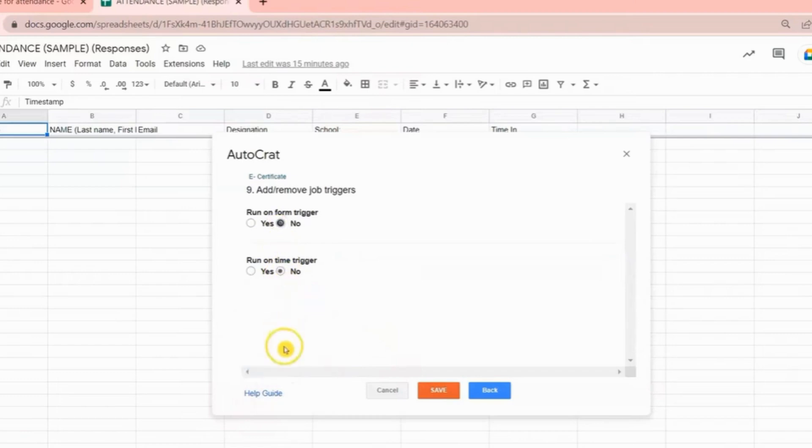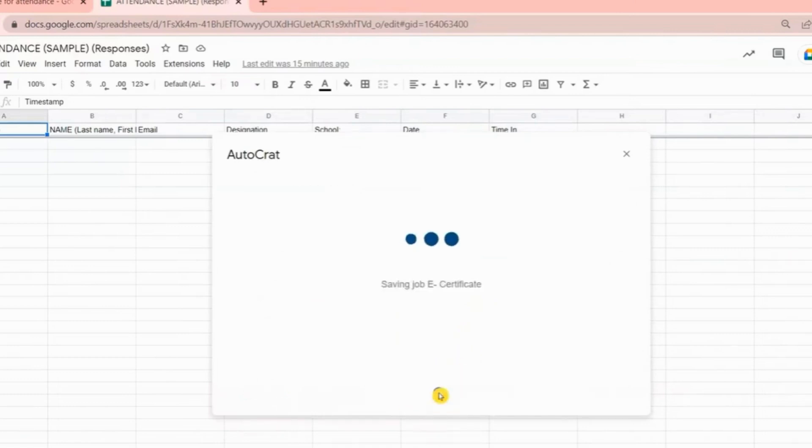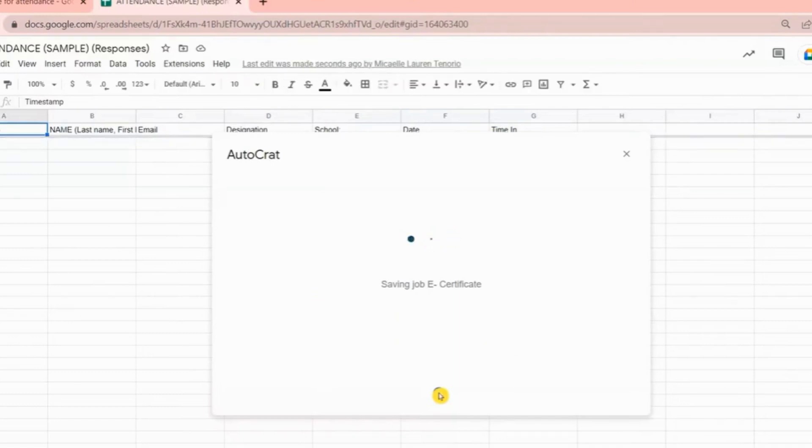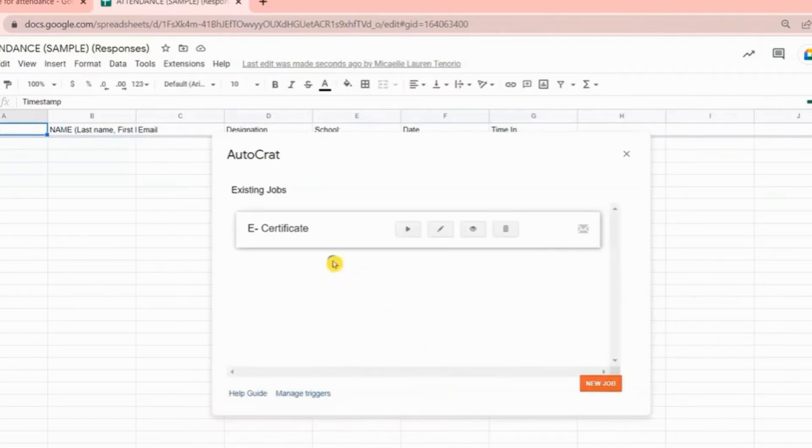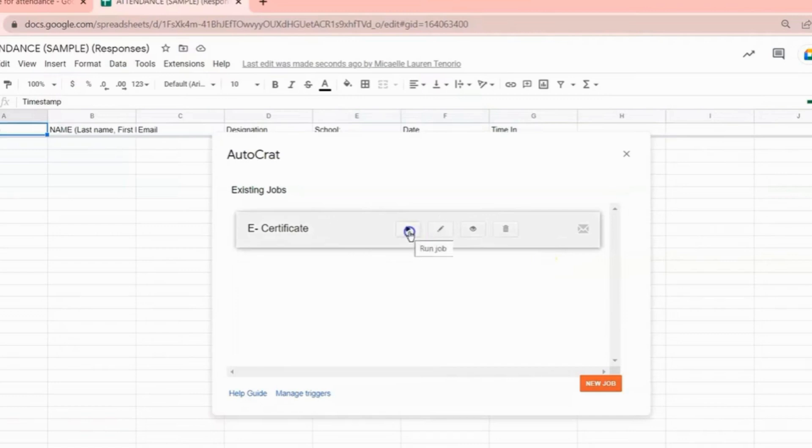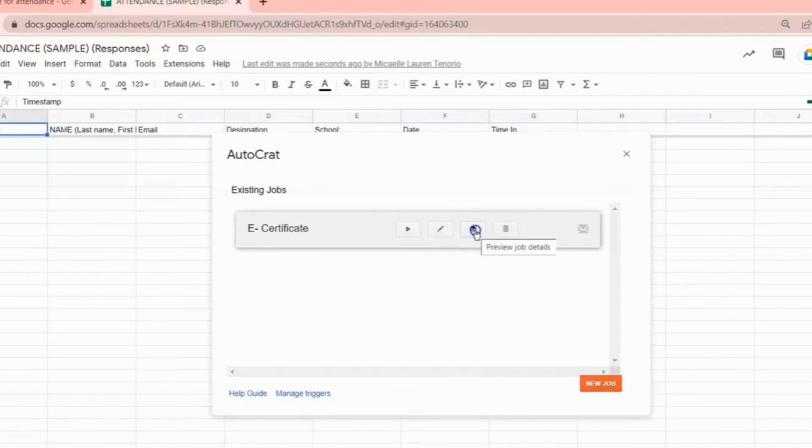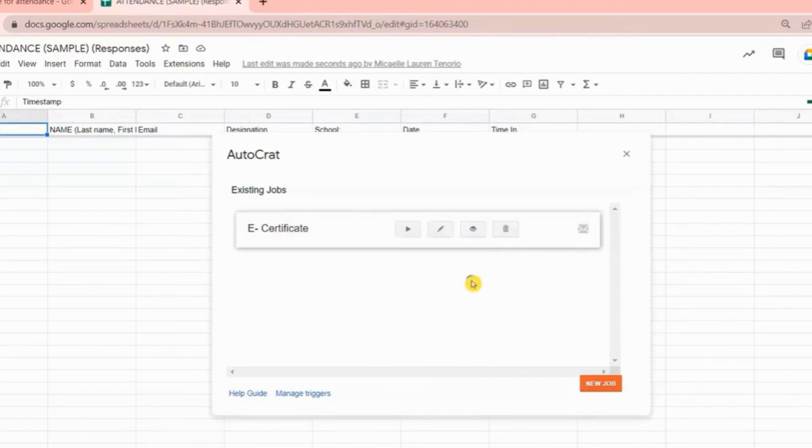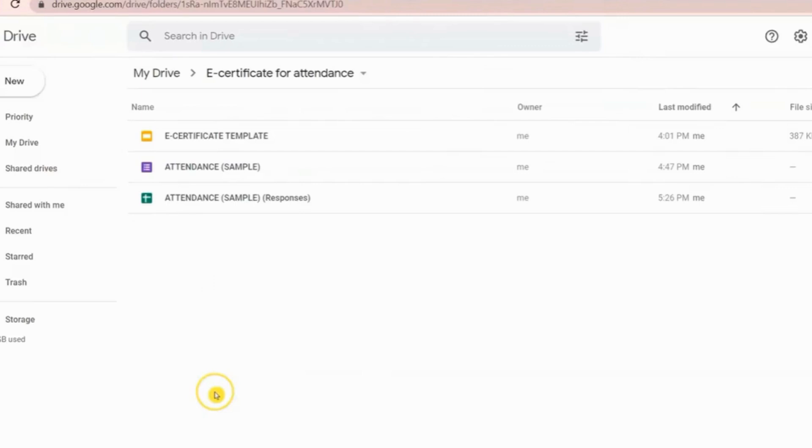Now if you're already done choosing your job triggers, click Save. As you can see, we already have an existing job. If you choose No to the job trigger, you can run the job manually here. Just click the Display button. If you want to edit, you can do so. You can also preview the job details here, and if you want to delete it, just click this button. Now let us try answering the Google Forms and let us find out if we will receive the e-certificate.